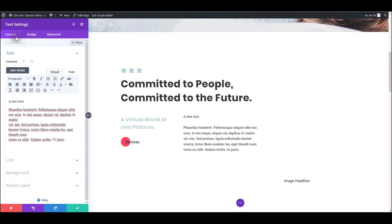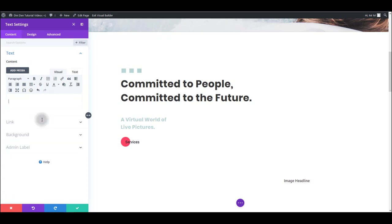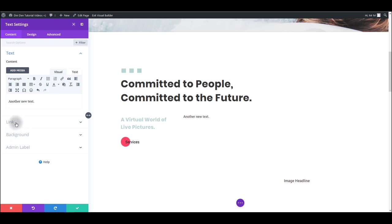We have three tabs: content, design and advanced tab here. In the content tab as the name says you can update the content obviously, so another way to update this text will be here. We can type in something like I don't know another new text. Also you can link this text or the entire module here. You can add a background. Basically you can use this editor to add any content you would like.